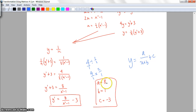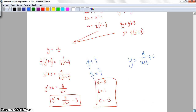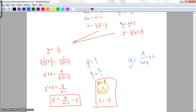So a equals 8, and checking carefully, b should be negative 1 (not positive 1), since substituting negative 1 back recovers the original equation, and c equals negative 3. That concludes the second part of transformations using matrices. Hopefully you've understood a fair bit from that — please let me know if you need more help or still have questions. Thanks for watching.